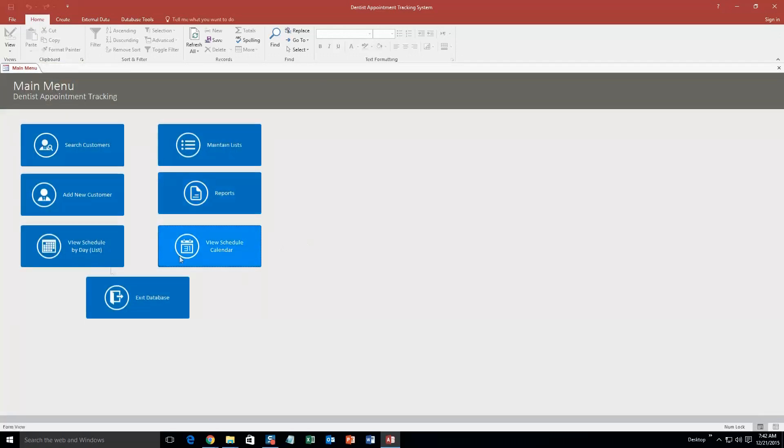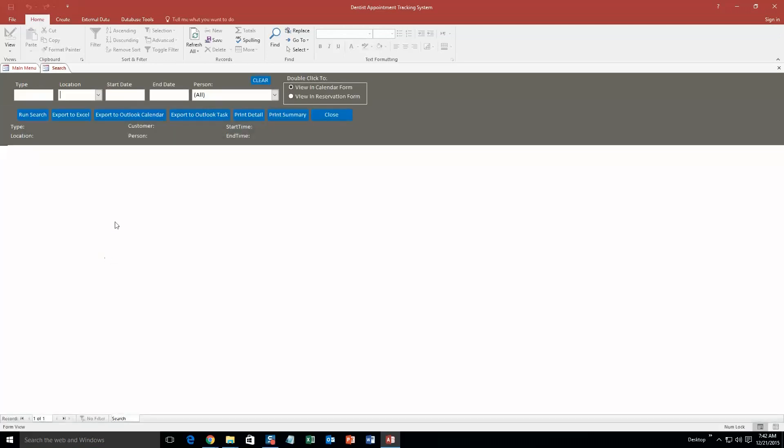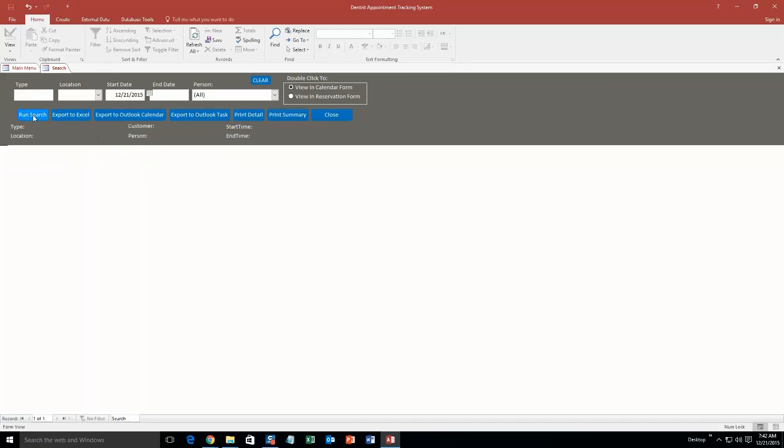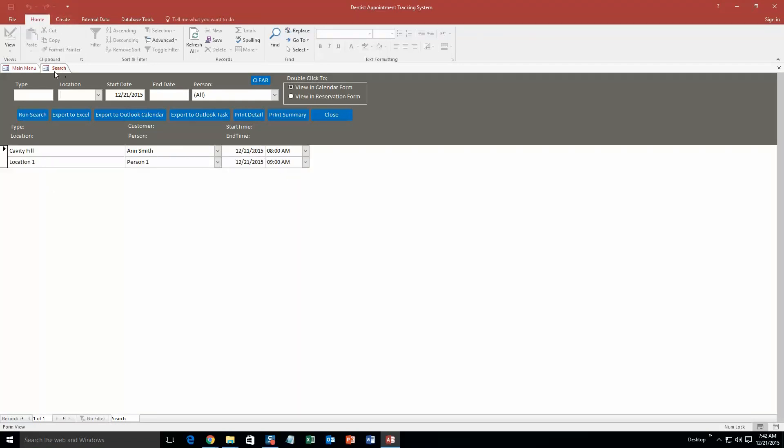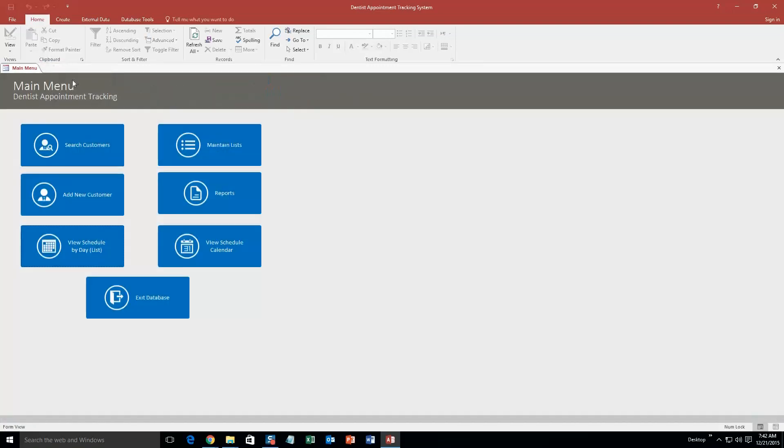Another thing you can do is if you want to search for one specific day. So like let's say you have a lot of appointments on one day and you just want to view that day, you don't want to view a month or a weekly, you can click this. And you can search for that day. So our start date we did today, 21st. And if I just run the search, there is that appointment I made, 8 to 9 AM, pretty cool. This is a pretty detailed, pretty cool database.